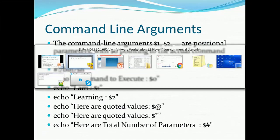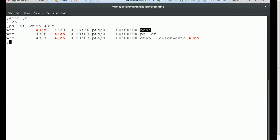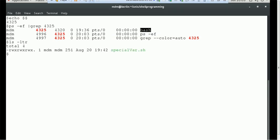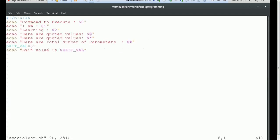To demonstrate these, I created one script. Let's do ls -ltr. This is the special_var script — let me show you what it contains. First there is the shebang line with /bin/sh. Then we are echoing 'command to execute' with dollar zero, which is the script name being executed. Then 'I am' with dollar one — whatever you send as the first argument will be printed. Then 'learning' with dollar two for the second argument. Then quoted values with dollar at and dollar asterisk. Then the total number of parameters using dollar hash.